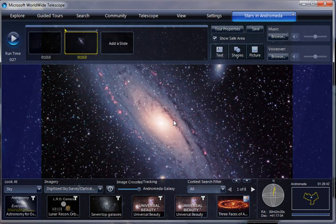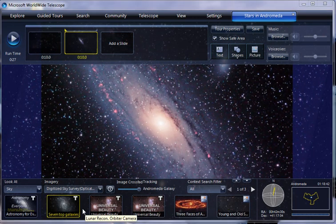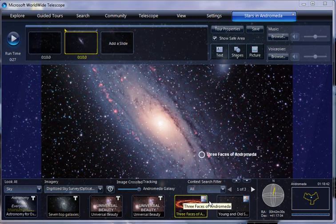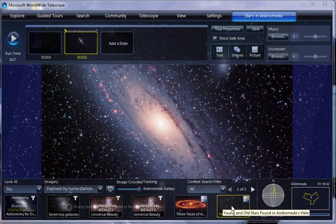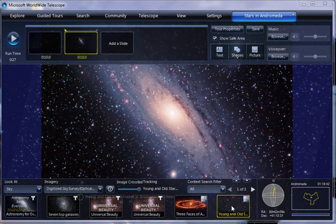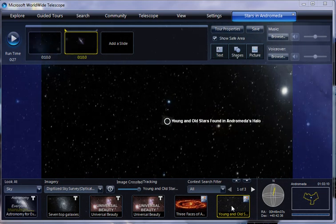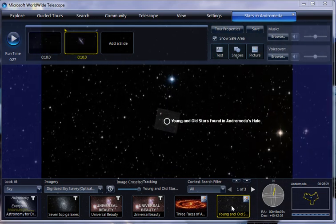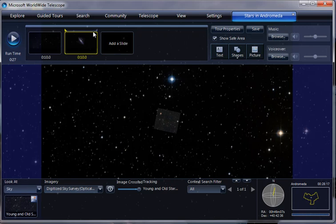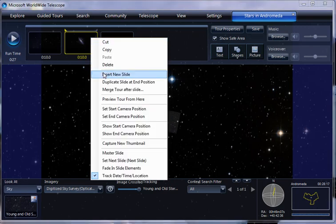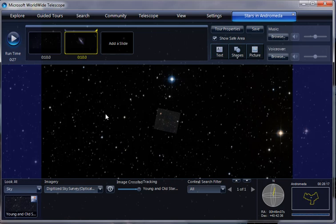So let's zoom in a little and watch this context down here, update. And this thing here where it says young and old stars, that's what we wanted to show, right? Yep. So we'll click on that and it'll move over to the right part of Andromeda. And we'll have that be the end of this slide. Set end camera position. Okay.